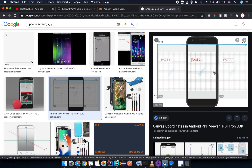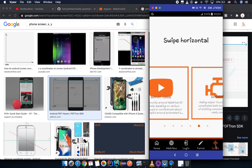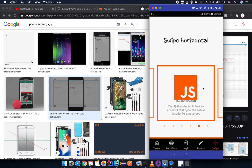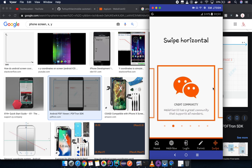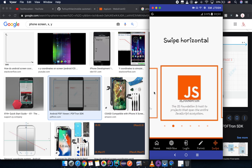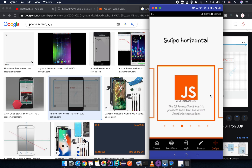Our target will be the swipe screen. If we perform left to right we will see nothing, so we will perform from right to left — that means we start around 90% of the screen width and end up around 10% of the screen width. The anchor Y coordinate is kept unchanged.